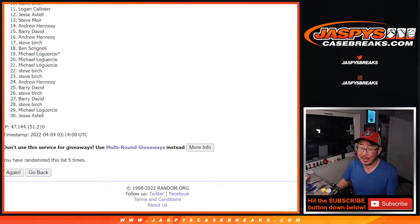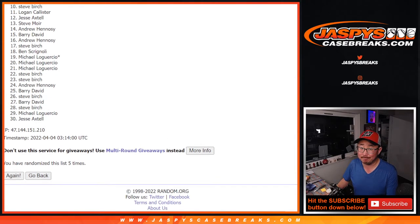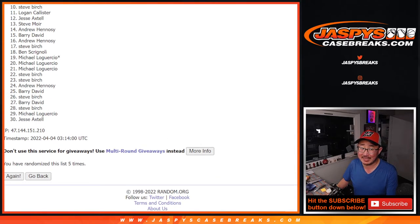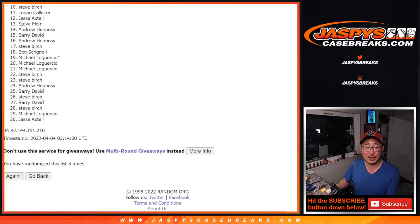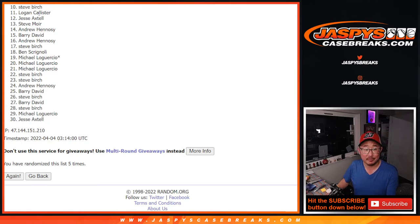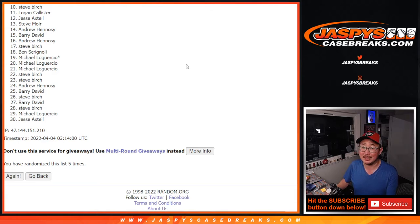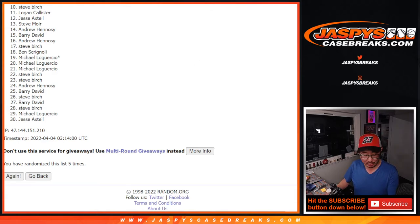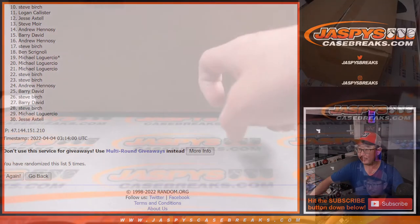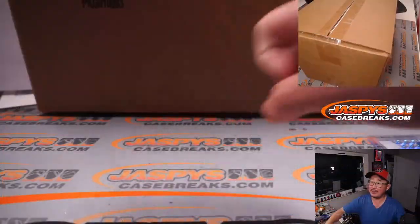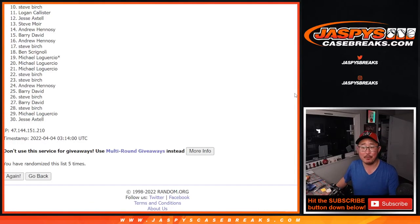So, top nine. So, from 10 on down, Steve, sad times, but I appreciate you giving this a shot. Thanks to everybody for taking the risk on this, but ultimately, sad times. Happy times, though, for the top nine. You're in the next break, which is right here. It's going to be in a separate video.